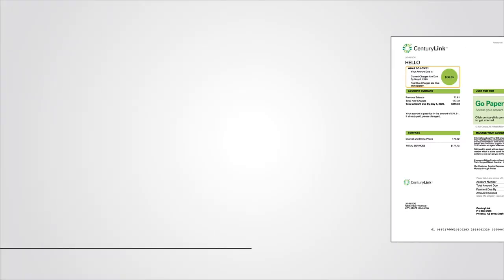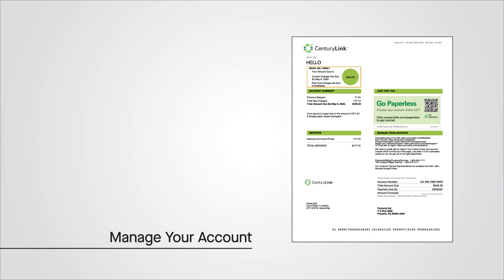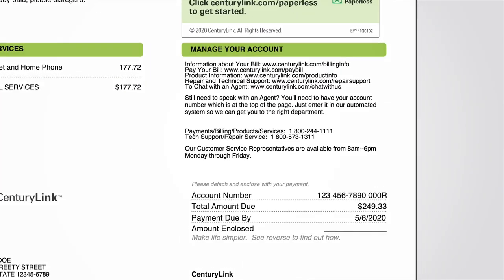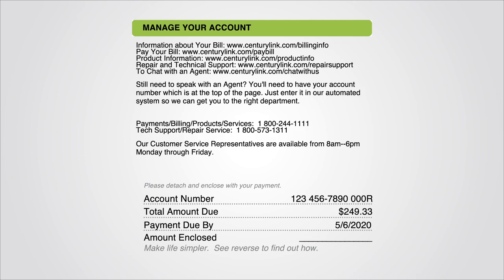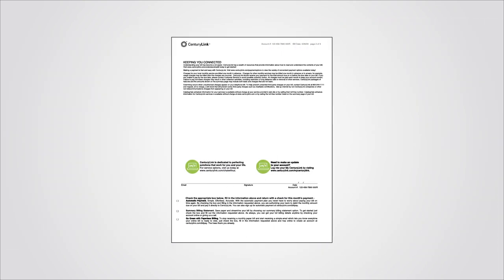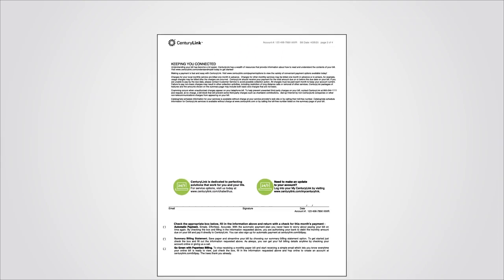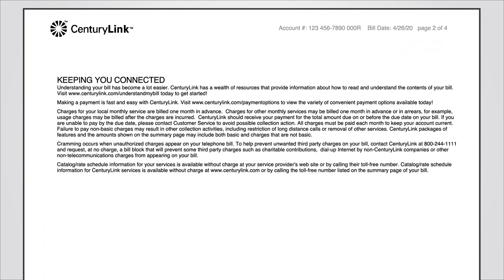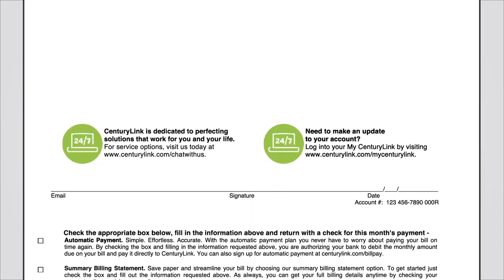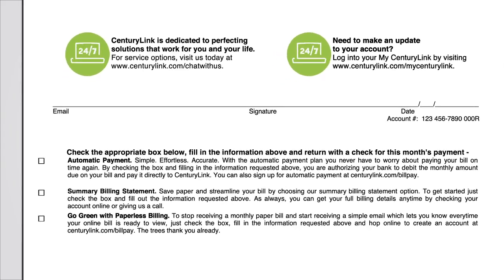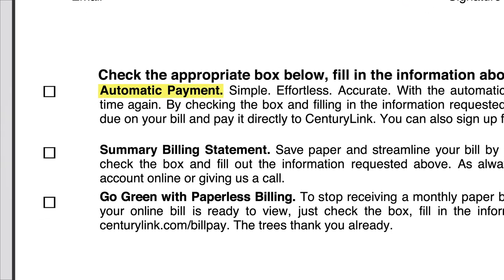You will find a section called Manage Your Account on the first page of your bill. This section has popular support tools and contact information for CenturyLink. Page two includes useful customer service information in a Keeping You Connected area at the top of the page, as well as common billing and payment options at the bottom of the page, like automatic payment and paperless billing sign-up.